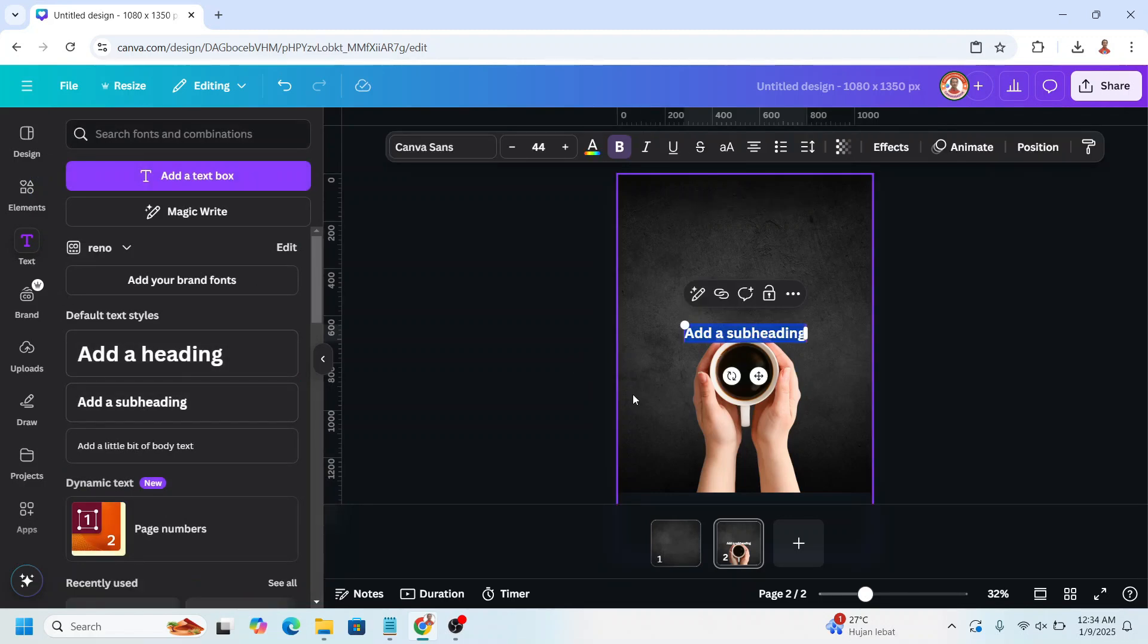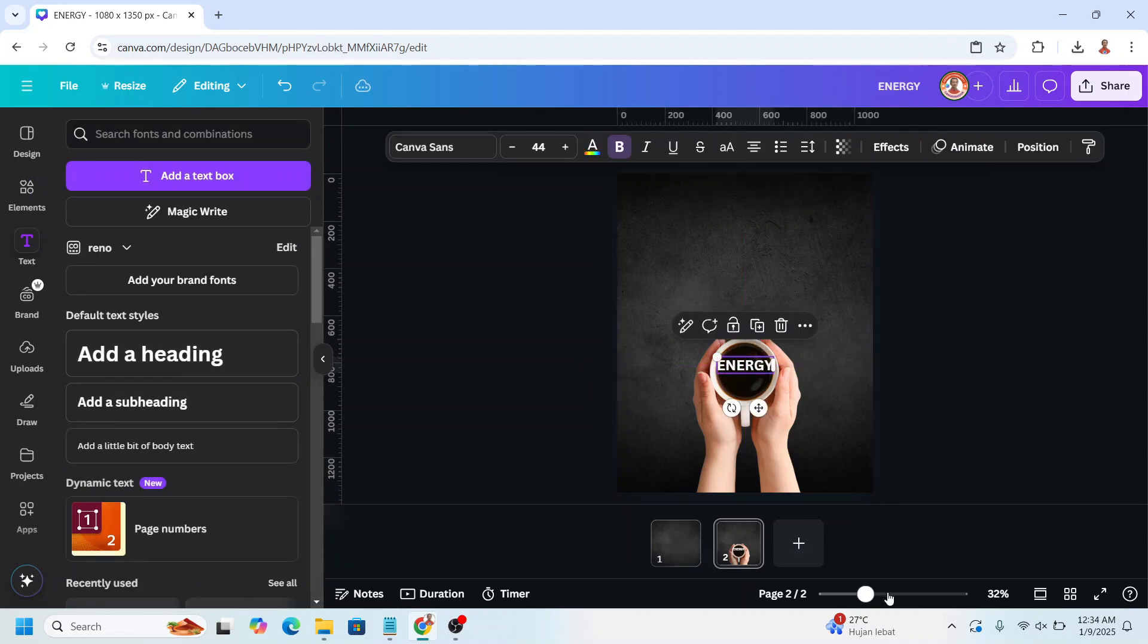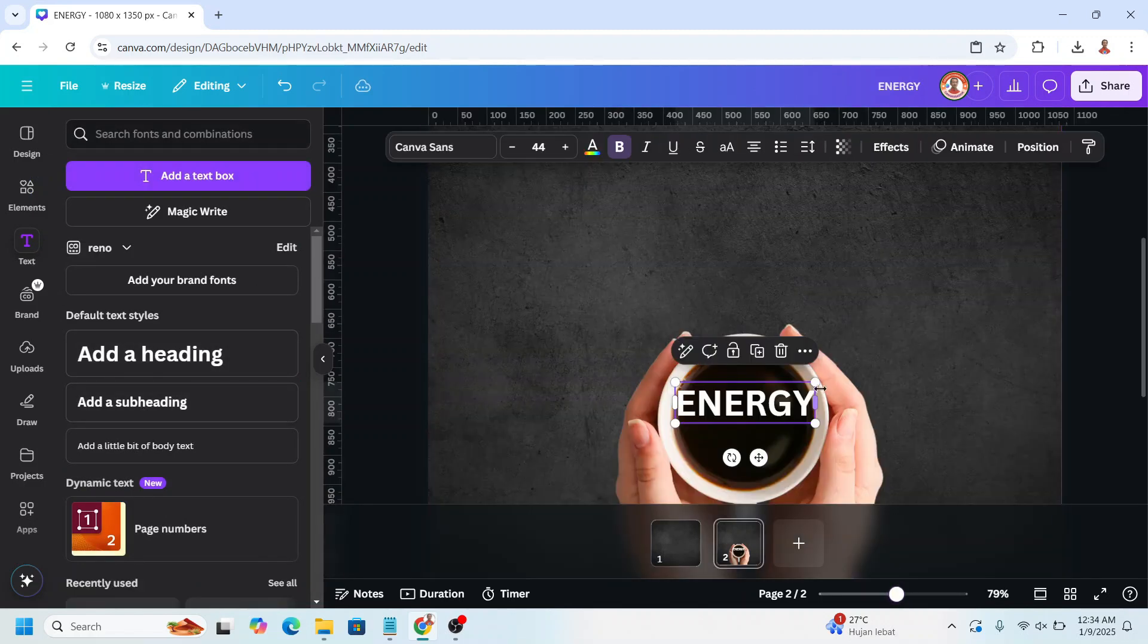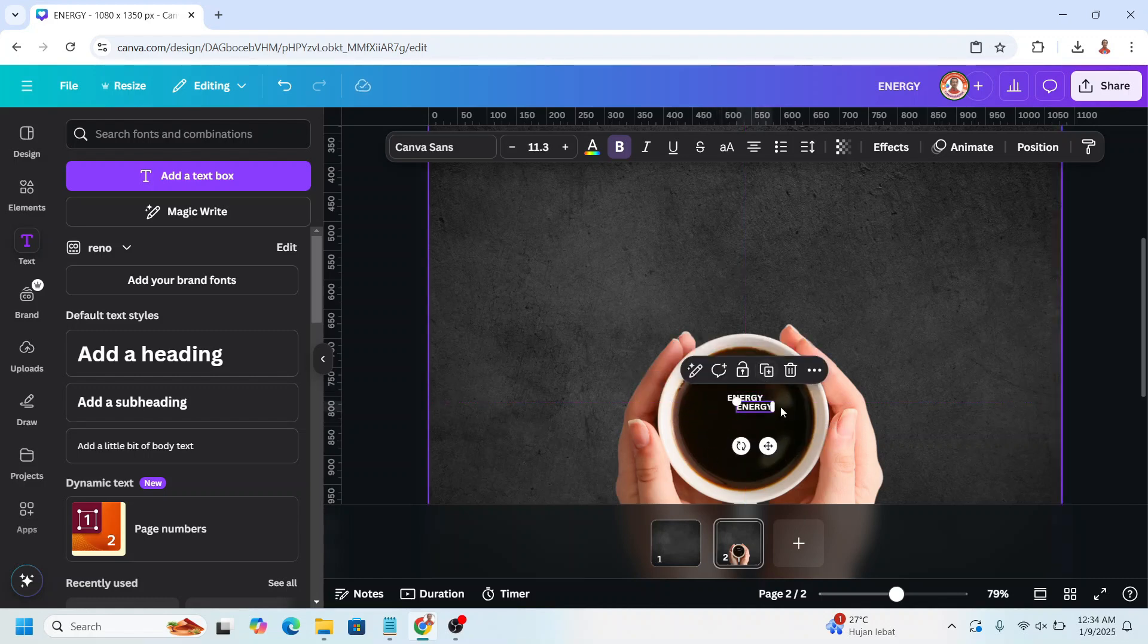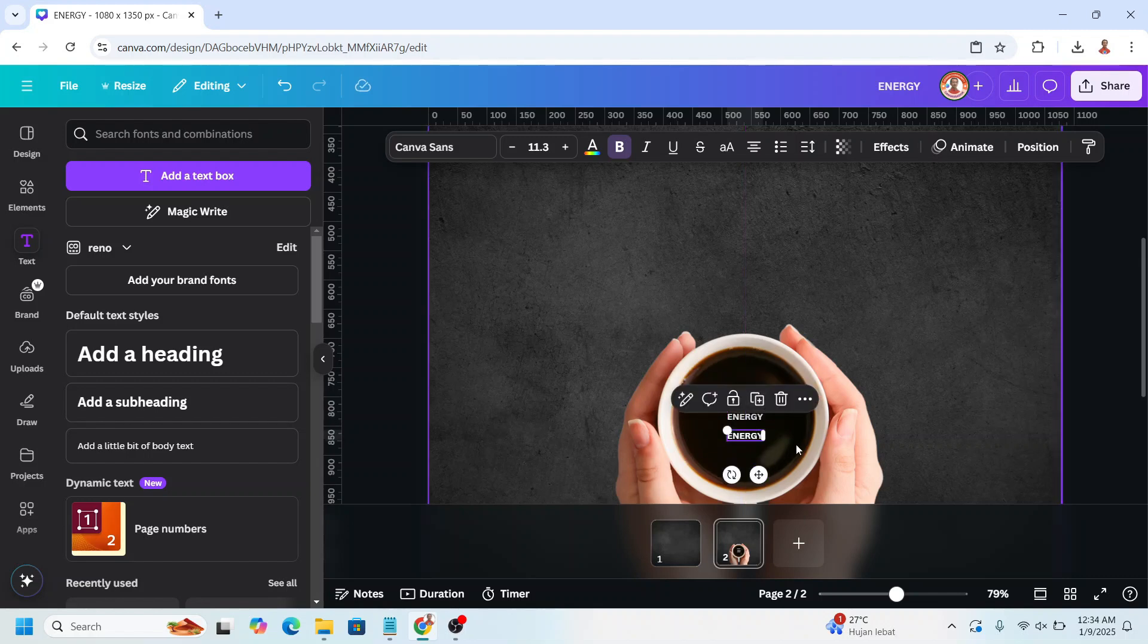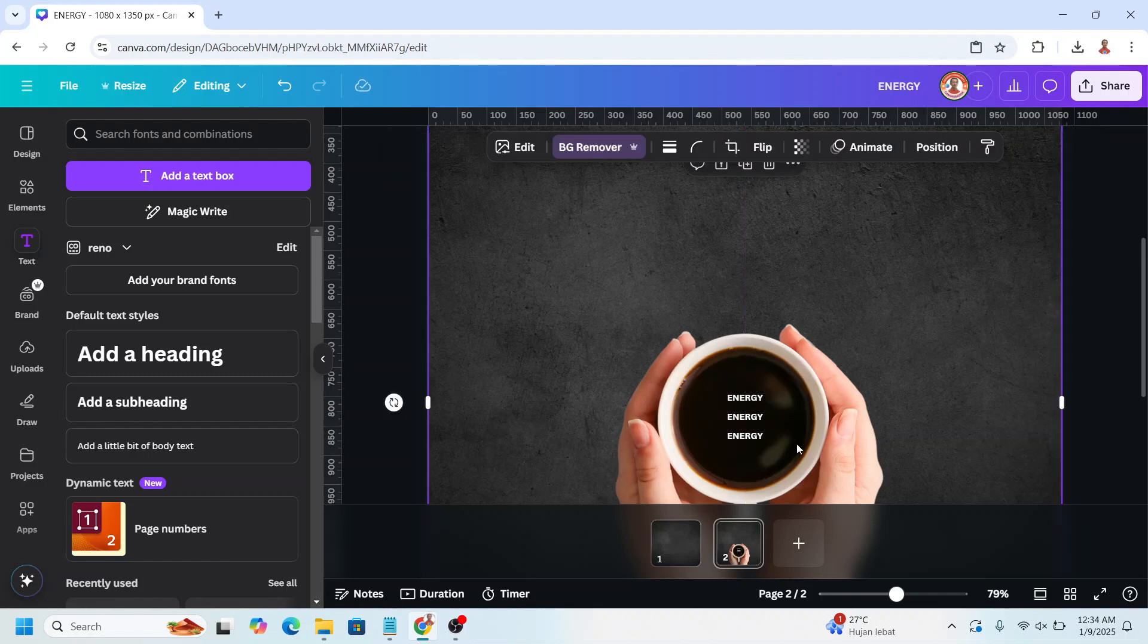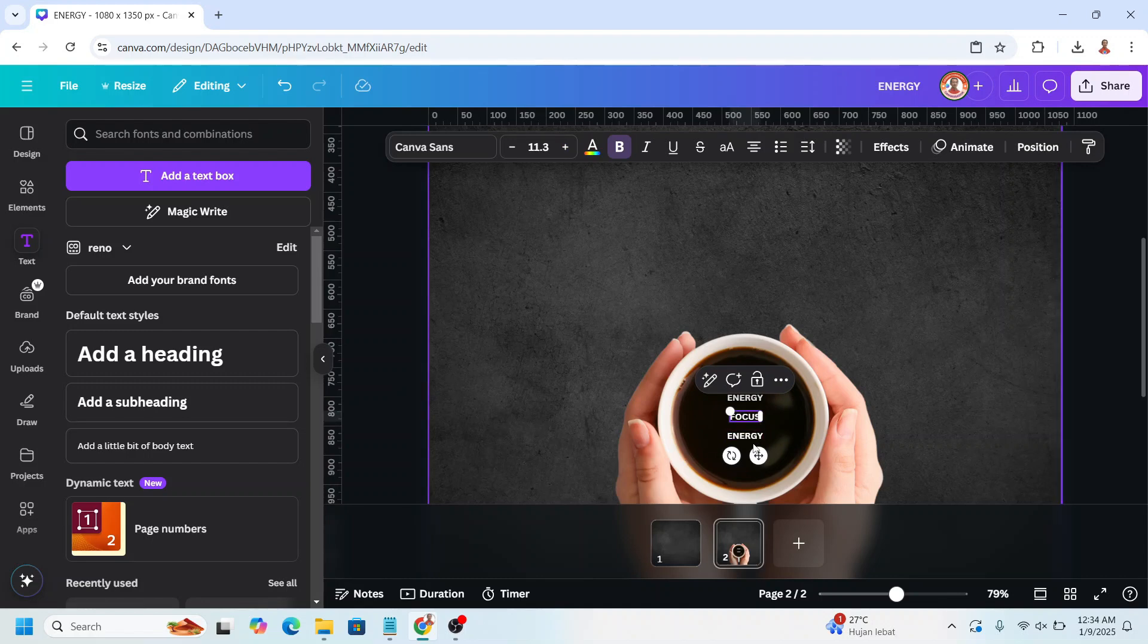For the first I will type energy, I will place it here and reduce the size. Then duplicate, place it here. Duplicate again, place it there, and then change the second with focus and the third with comfort.